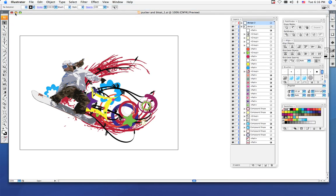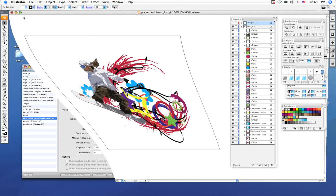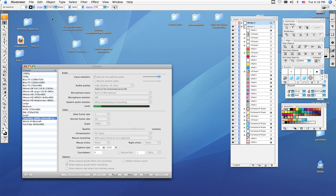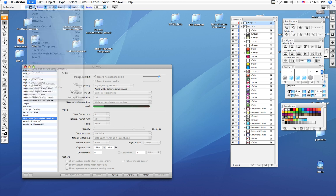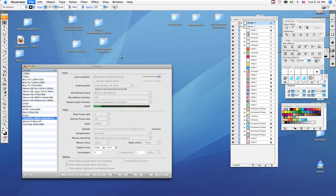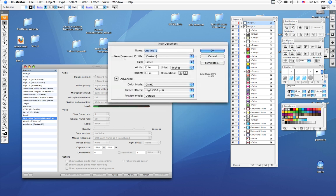To begin our t-shirt mock-up, we need to set up our document. The first thing you need to do is click File, then choose New, and you want to name your document pucker and bloat underscore your last name.